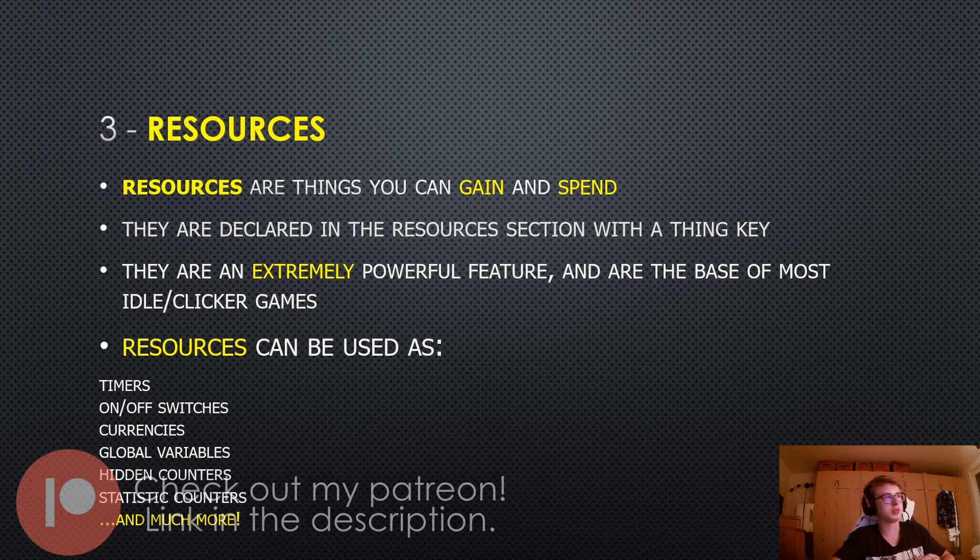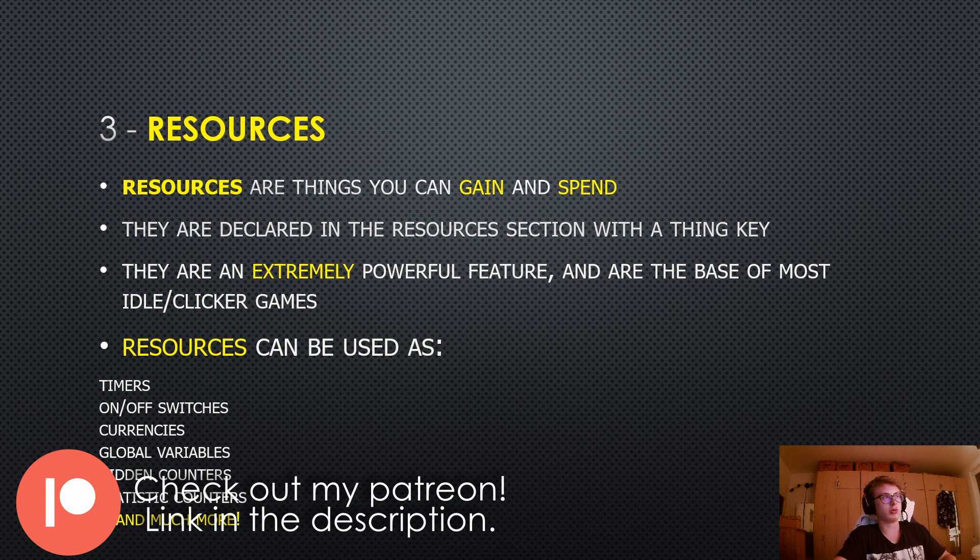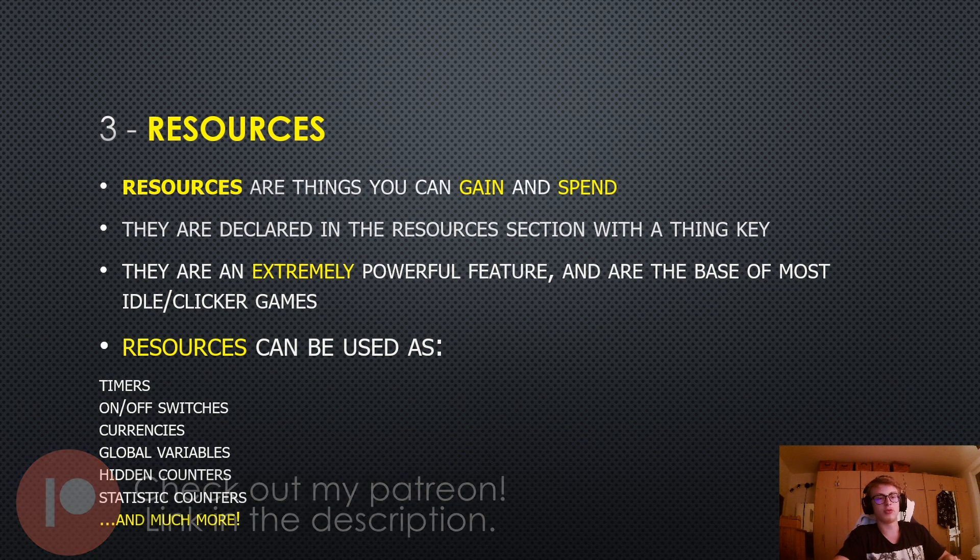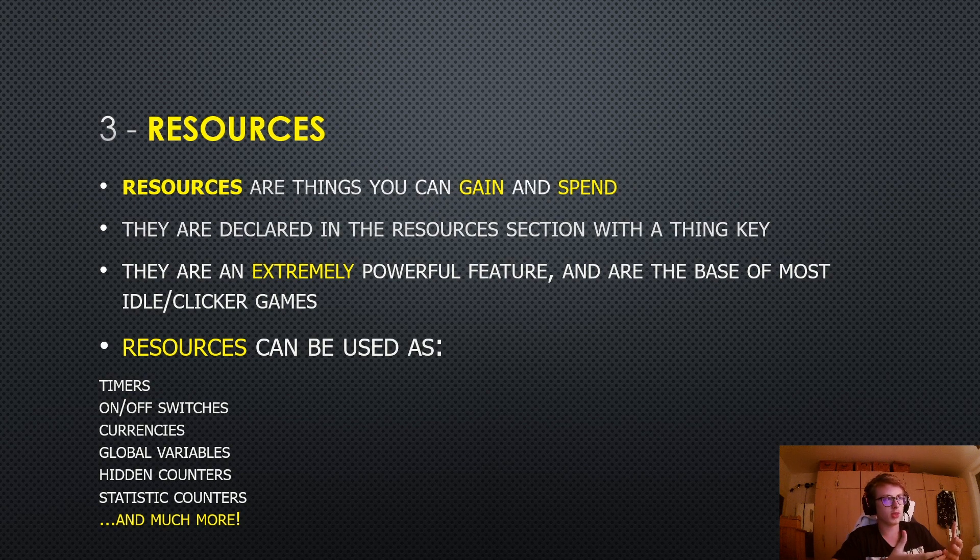Hello everyone, welcome to the next episode of the IdleGamemaker tutorial series. This episode we will cover resources and everything what they can be used for, how to declare them and so on. So let's begin.